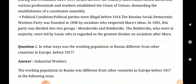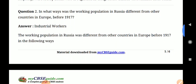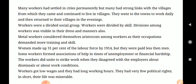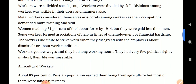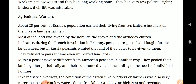The second question is: in what ways was the working population in Russia different from other countries in Europe? Here you have to write about industrial workers. Many workers had settled in cities permanently, but many had strong links with the village. Women made up 31% of the labor force by 1940. You also have to write about agricultural workers.